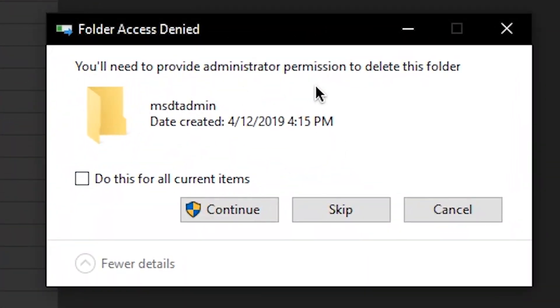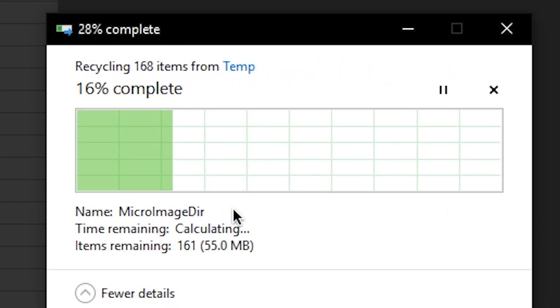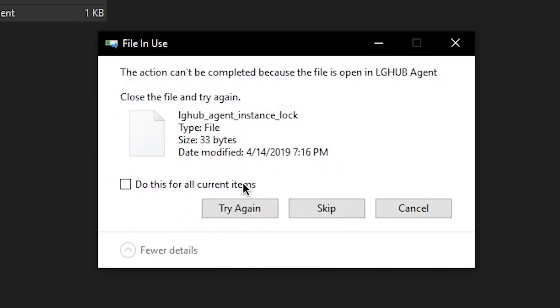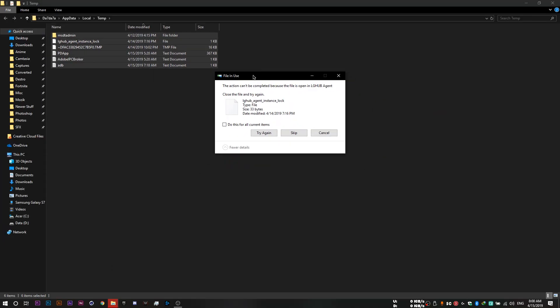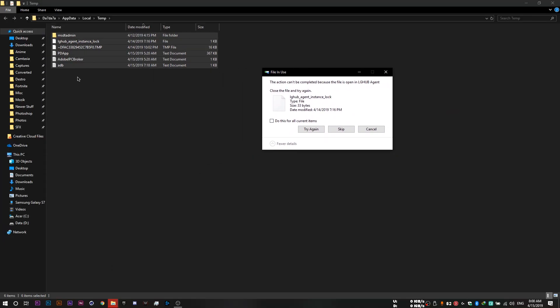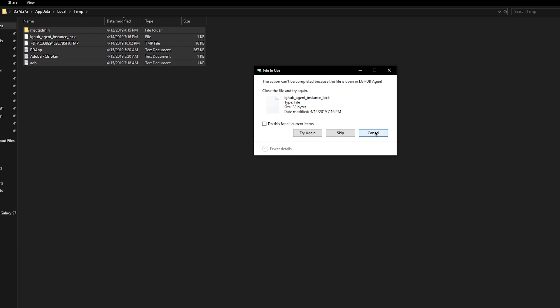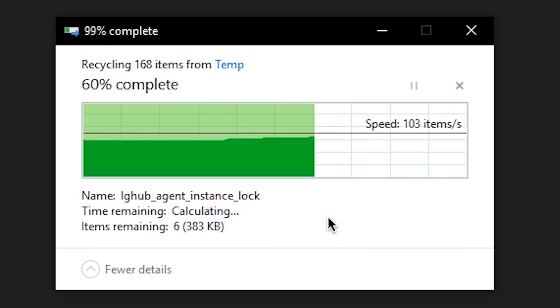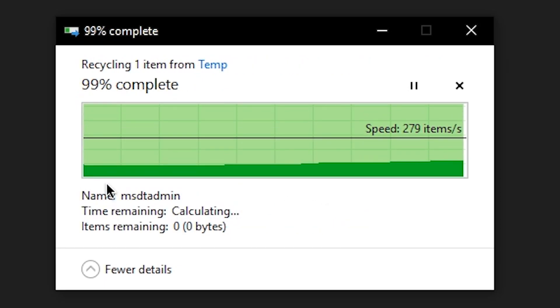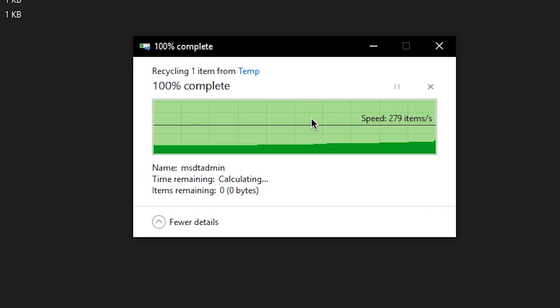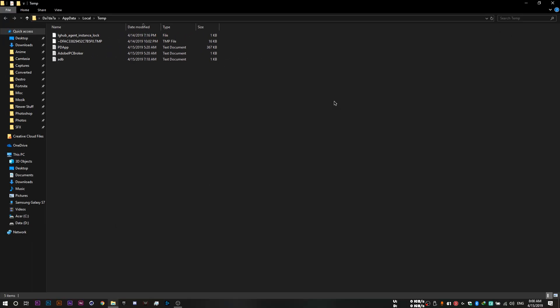And once this folder shows up, you want to click on control A to select all files and delete. So if this pops up, you want to click on do this for all current items and click on continue. Of course, you're going to have some files which you're not going to be able to delete. So you just want to skip them. So do this for all current items and skip.